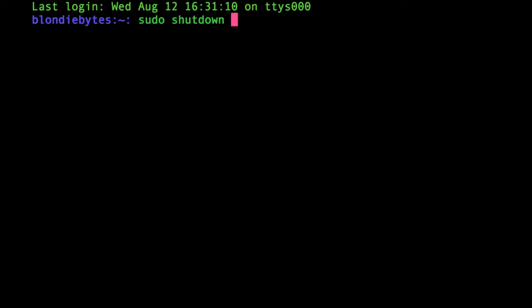But here we're going to have the option dash h, do another space, and then again your time frame, say right now.